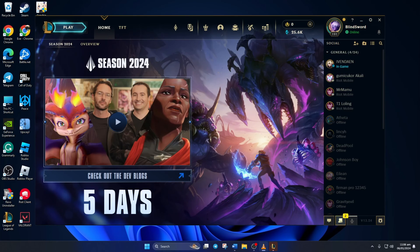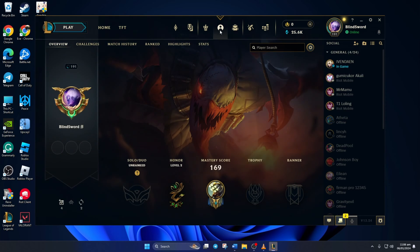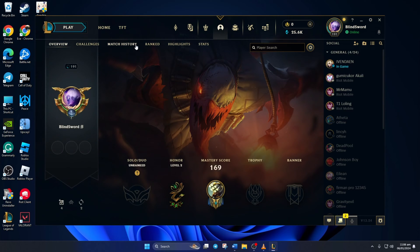First, open up the League client. Then, click on your profile icon from the top bar and switch to the Match History tab.